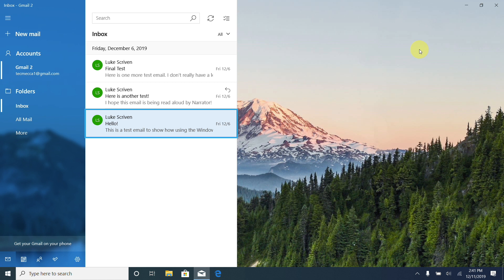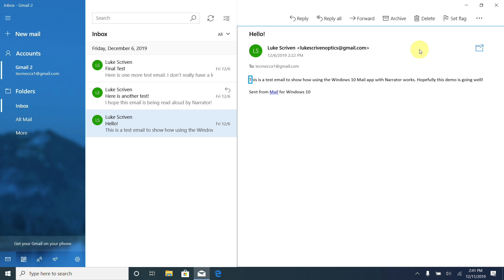If we want to read the entire email, we have to open it. Once we've found the email we want to read, all we have to do is press Enter. Narrator announced 'Reading pane, Message,' so the email has opened in a reading pane. By default, scan mode in Narrator is turned off. To read the email, we use Caps Lock and the down arrow, which will read from the top of the document to the end. I'm going to hold Caps Lock and press the down arrow now.